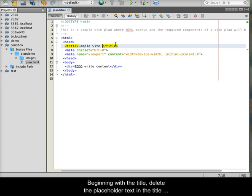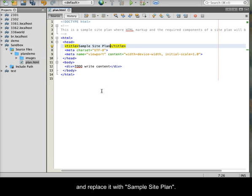Beginning with the title, delete the placeholder text in the title and replace it with sample site plan.